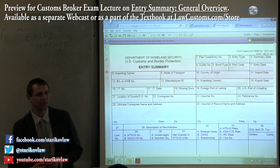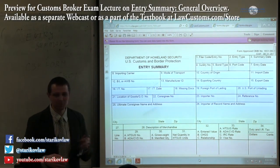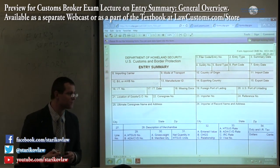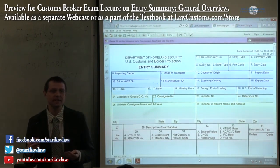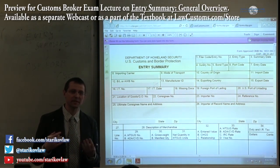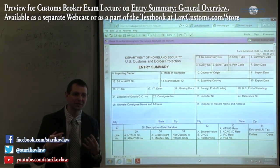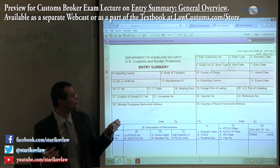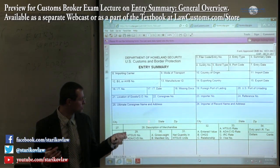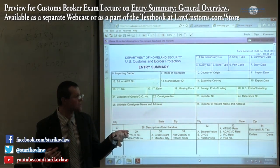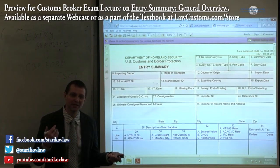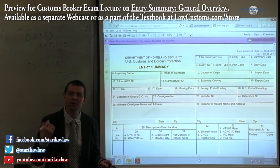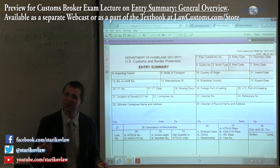We have been talking back and forth about the entry summary, or customs form CBP 7501. Now we get to the point where we are ready to discuss how to really fill in those blanks — what goes into this form. Some of the fill-in-the-blanks on this form are pretty much self-explanatory, while some of them require more deliberation and more thinking.